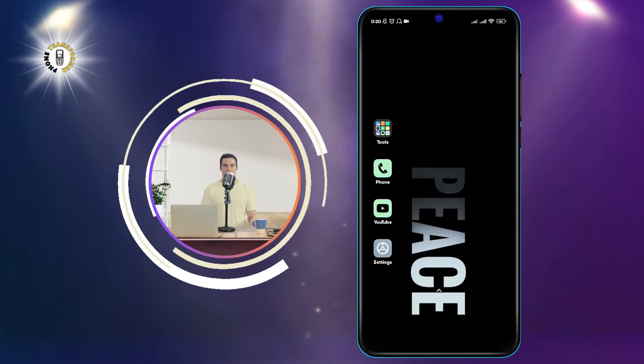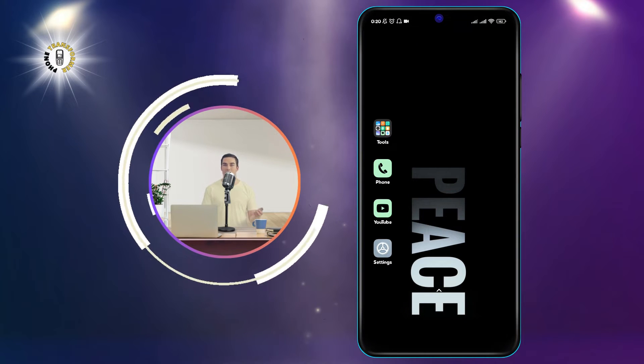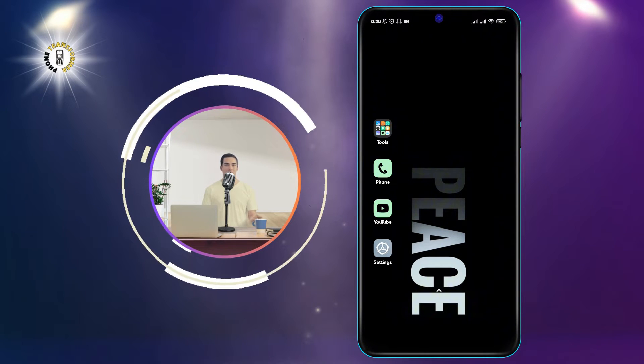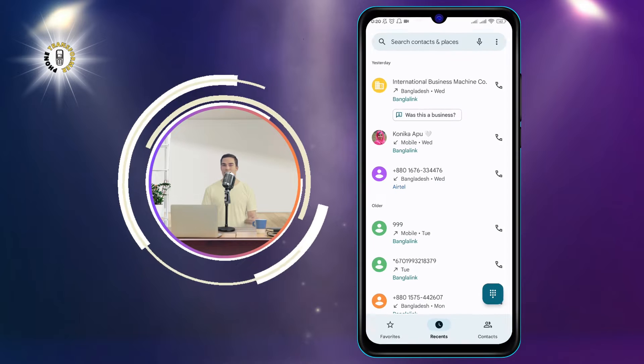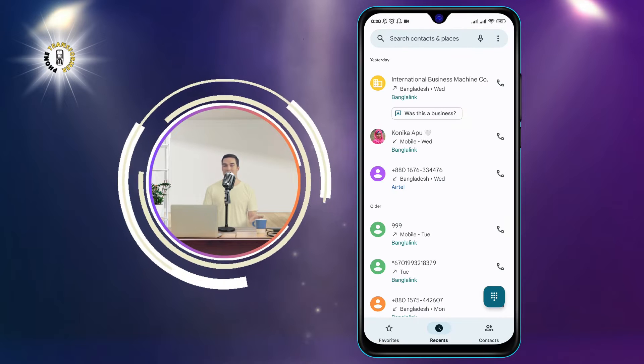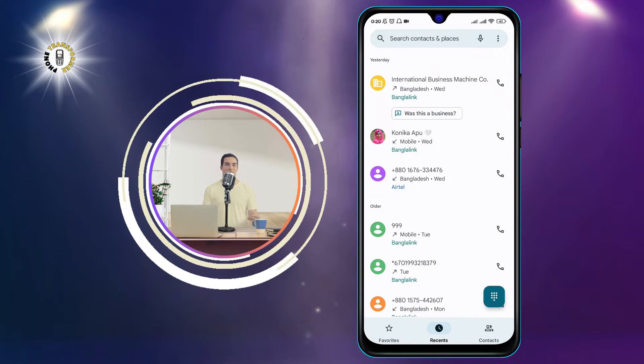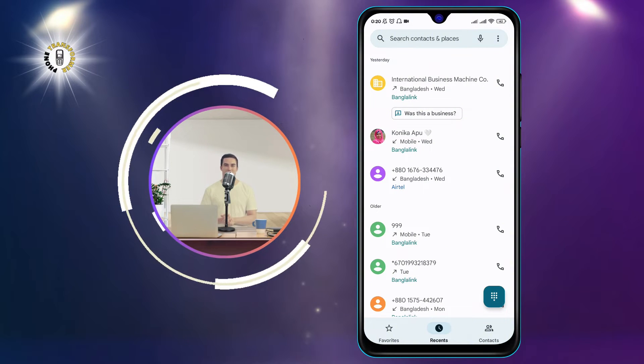Step 1: Go to the phone app on your Android device. This is the app that you use to make and receive phone calls.